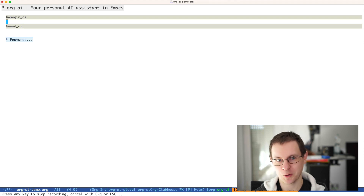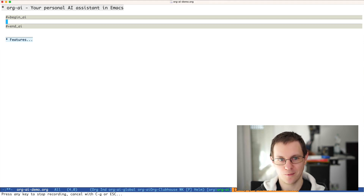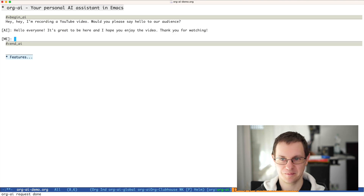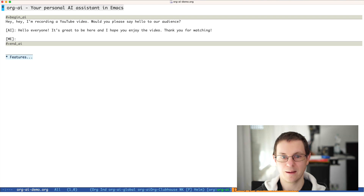Hey AI, I'm recording a YouTube video. Would you please say hello to our audience? Hello everyone. It's great to be here and I hope you enjoy the video. Thank you for watching. So hello from here as well.